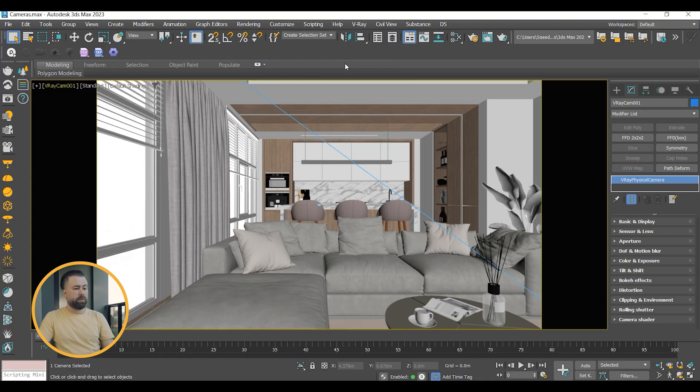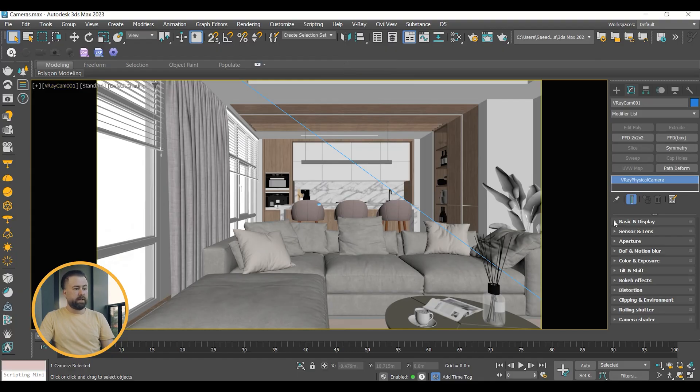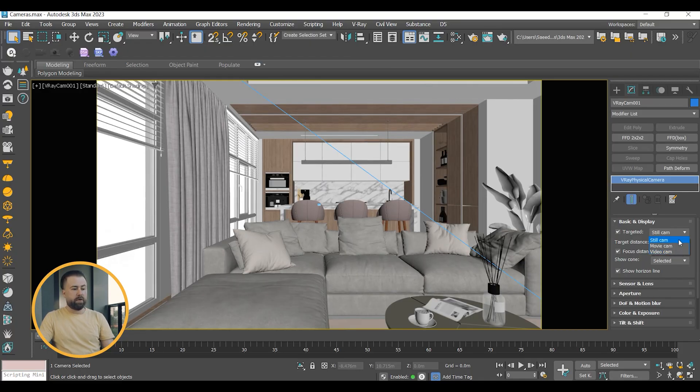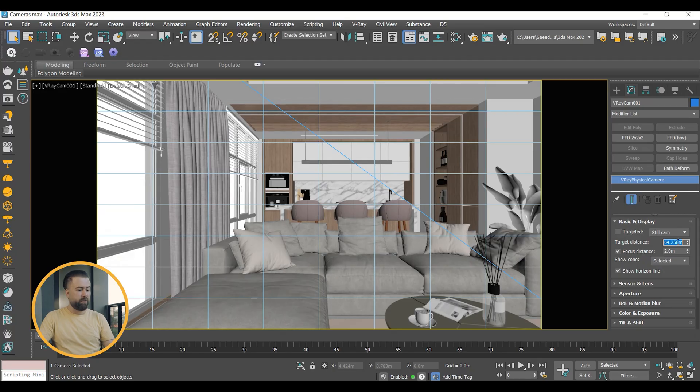Now, let's go to the camera settings. Basic and Display. At the top, you will see different types of cameras. I believe the still camera is suitable in most cases, as it simulates a still photo camera with a rectangular shutter.